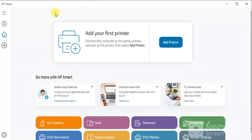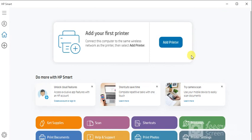Now the HP Smart app is launching. When it opens, it will ask you to add your first printer by clicking here. But before that, make sure your printer and your PC are powered on and connected to the same network. So I am going to click on add printer.